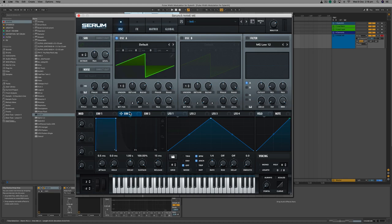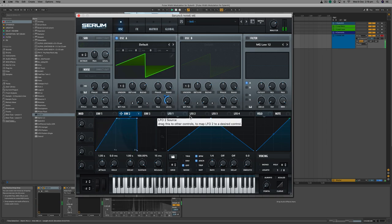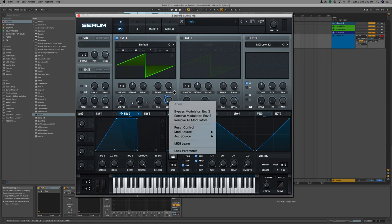The modulation envelope is a little different, though it has exactly the same controls. The x-axis is time and the y-axis is amplitude. That amplitude axis does not represent gain of the volume unless you map it to that — so we can map it to the level. In this case we are modulating the volume over time just like the amp envelope. The amp envelope is hardwired; the modulation envelope is not.